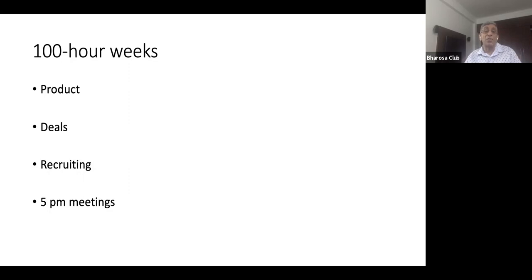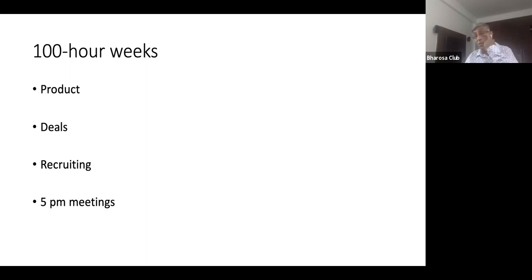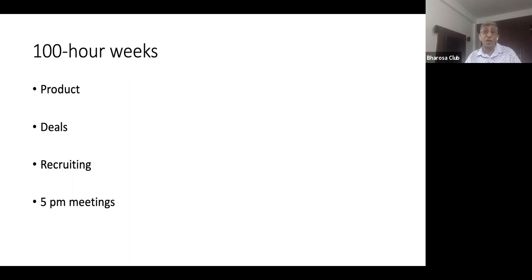And we were working on the product. So a typical meeting where the head of technology, Elon and me would meet, would start at around eight o'clock after we had knocked off for the day, gone back home, showered, had dinner, an early dinner and come back. And that would continue to two or three in the morning. And then we were back at work at nine a.m. the next day, or maybe even earlier than nine a.m. So this was the kind of thing that we did on the product side.